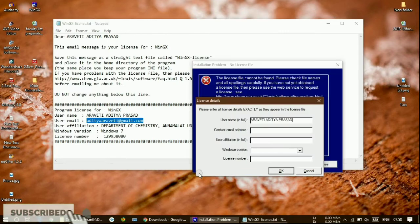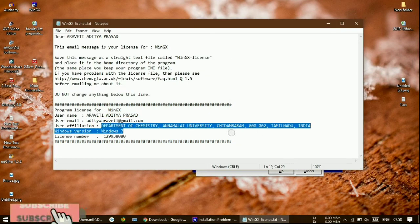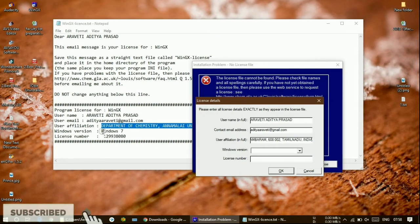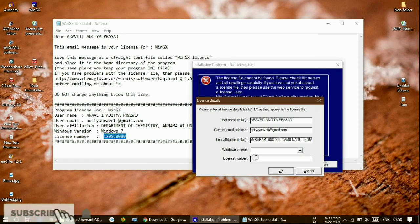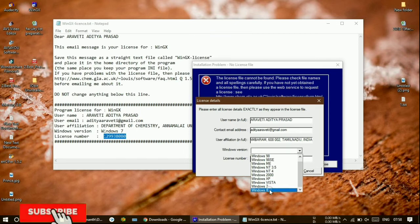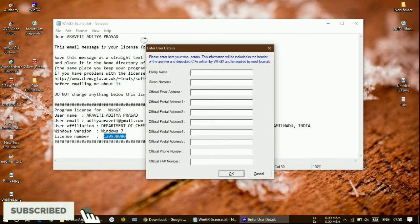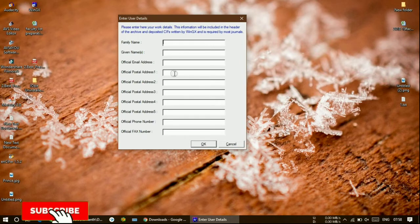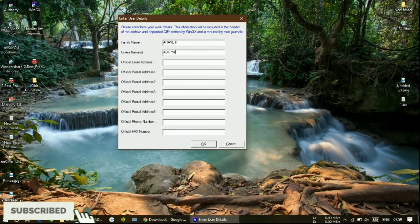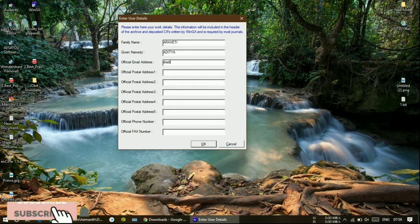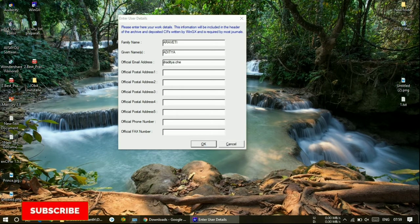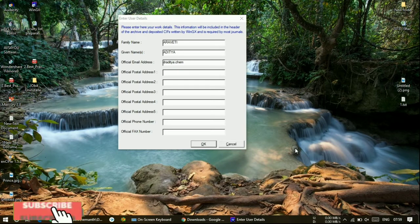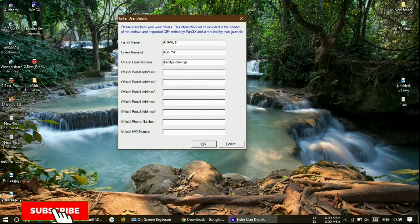This is my license file — don't use this. I am just copying all the license file details: application details, Windows version, everything you can give here. Just click OK. Afterwards, we need to give our details — wherever we are working, our name — everything we need to fill out here. I am just clicking OK.